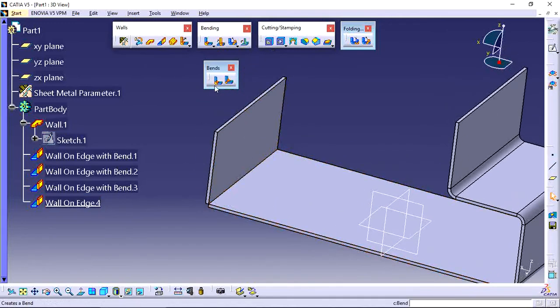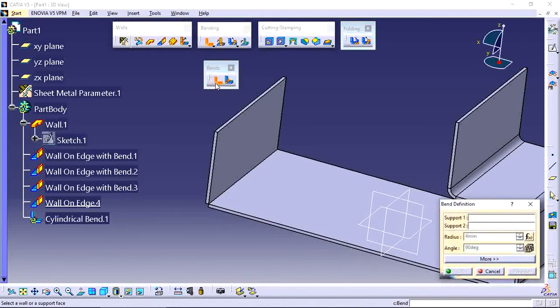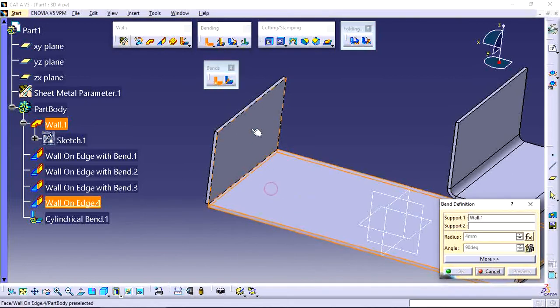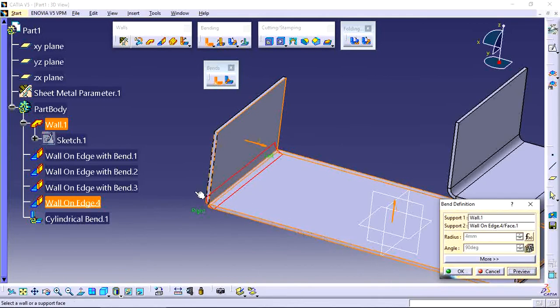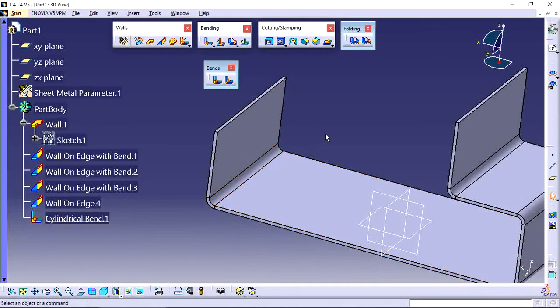Bend here, just use this tool. Select the bend tool and select two supports here - support one and support two. First support is this one and second support is this one. Now see the preview, and you have created one bending with the standard radius like this. This one is total constant radius.